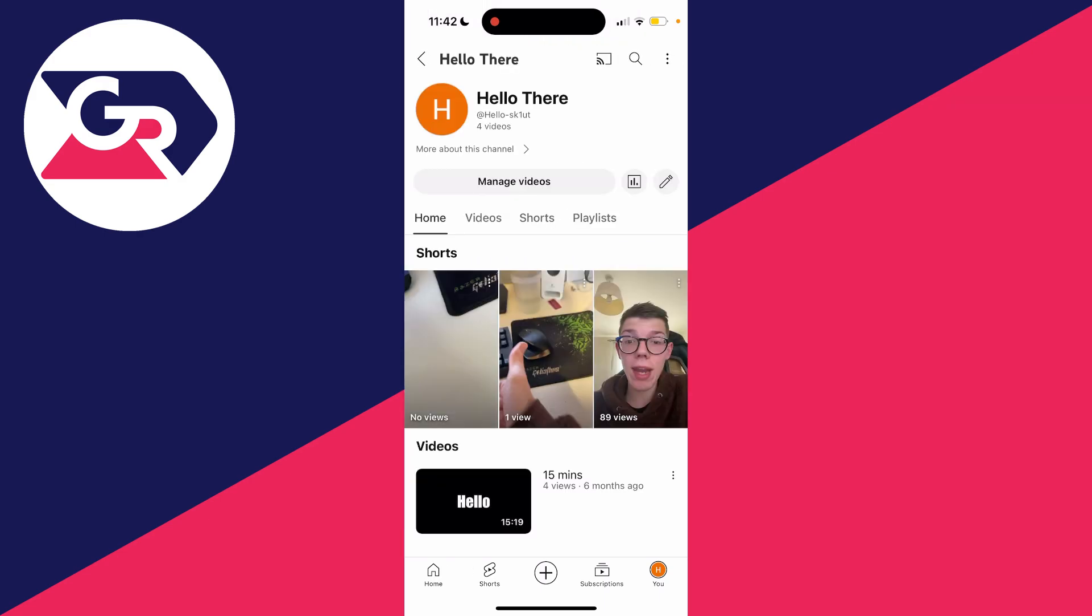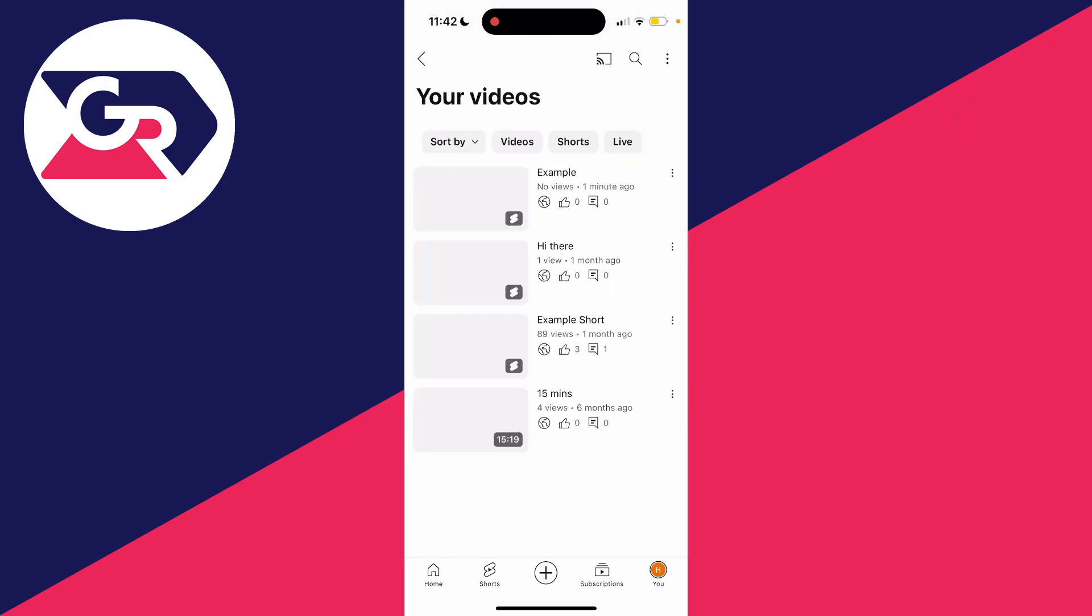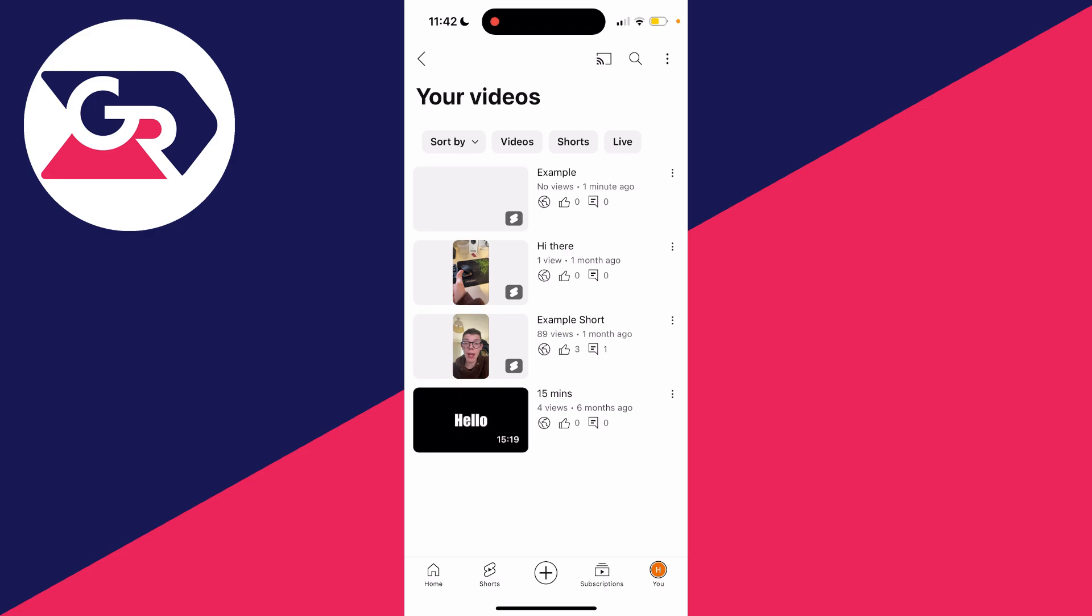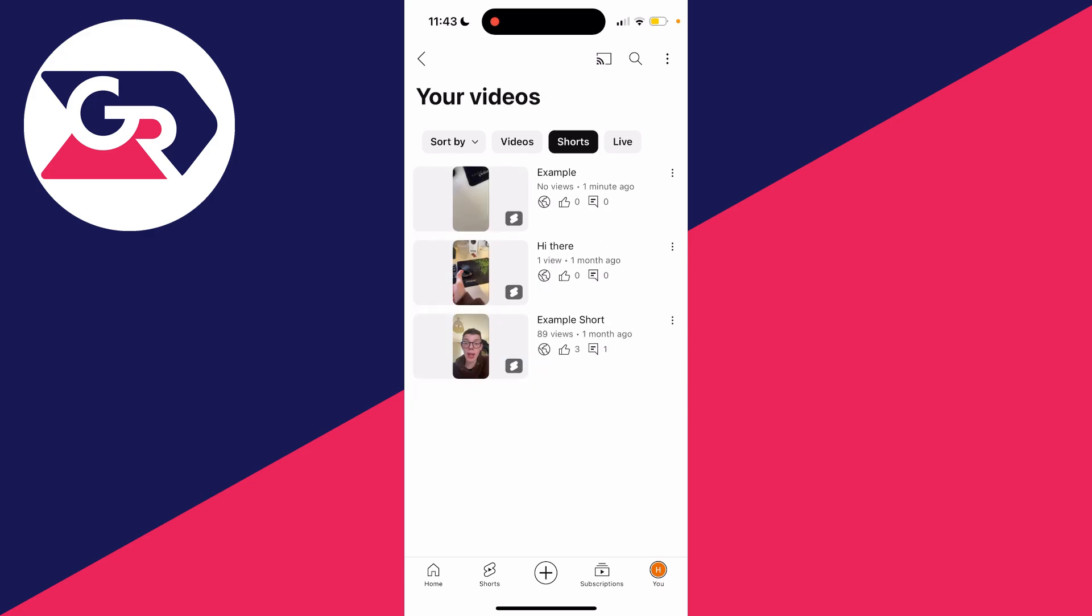Then go and click on manage videos just like this. And then as you can see, you can go and see all of your videos you've uploaded, including YouTube shorts. If you just want to filter for shorts, then you can at the top just like so.